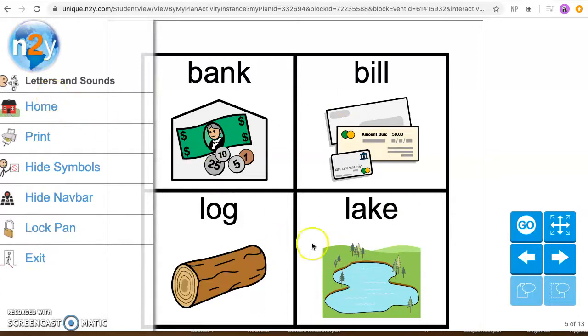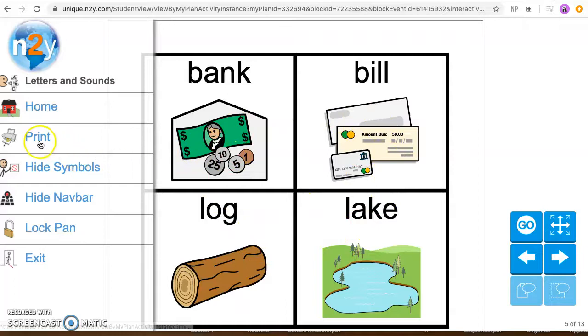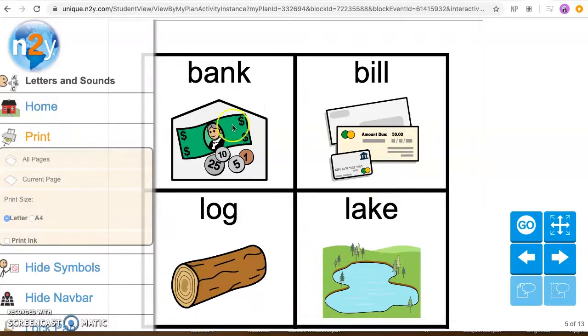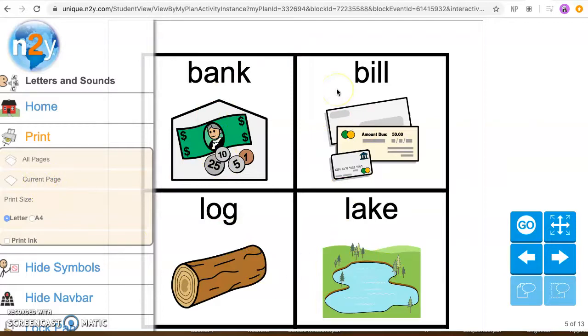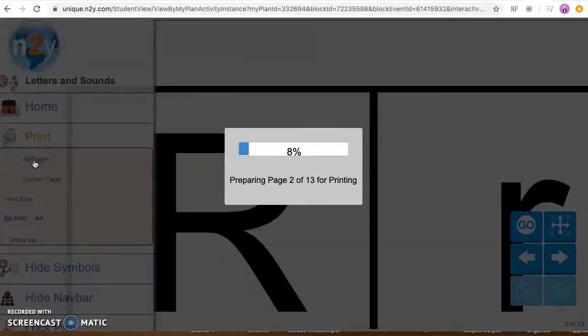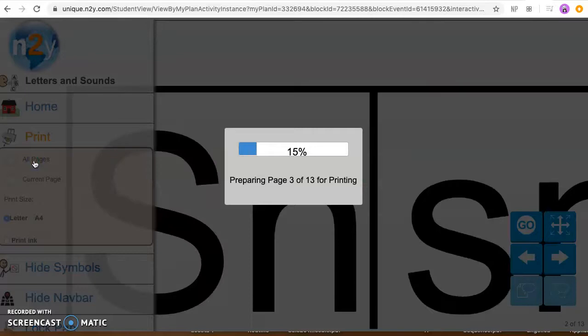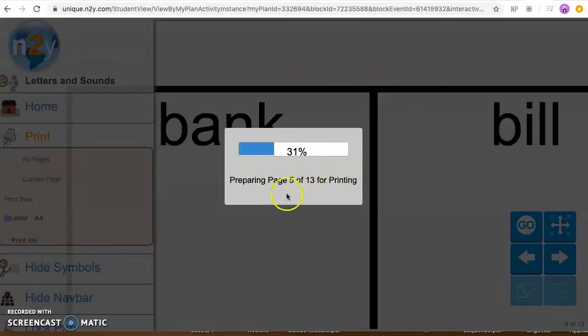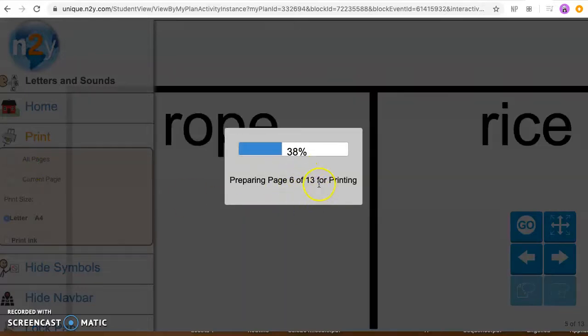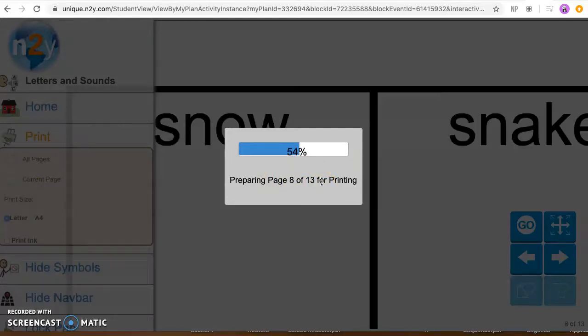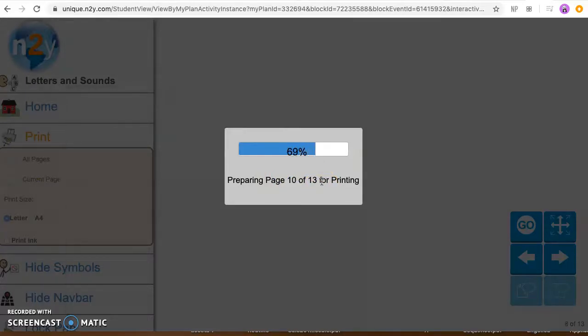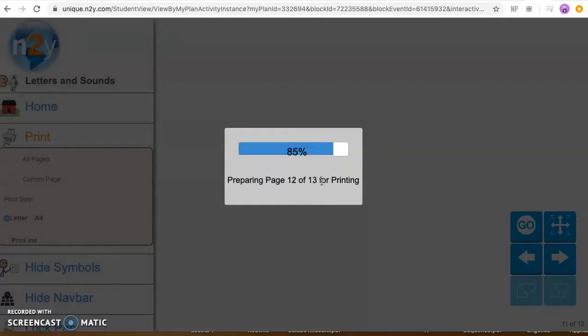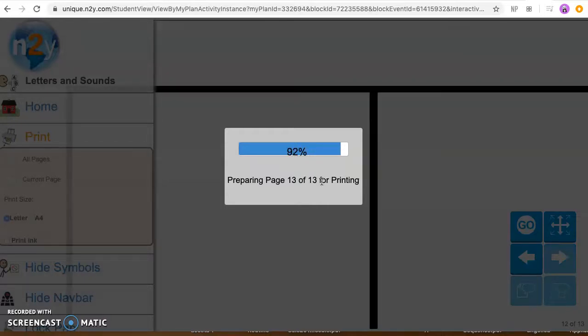If maybe your child doesn't do well with the online version of this you can always print it out right here where it says print. Click on print. If you choose to only print this page that you're currently on you would click current page, or if you want to print out the entire letter sounds and words section you would click on all pages and I'll show you what that looks like when it opens up. So it's showing that it's going to be about 13 pages but once this opens up if you don't want to print out all those pages you can certainly choose specific pages that you want to print out.